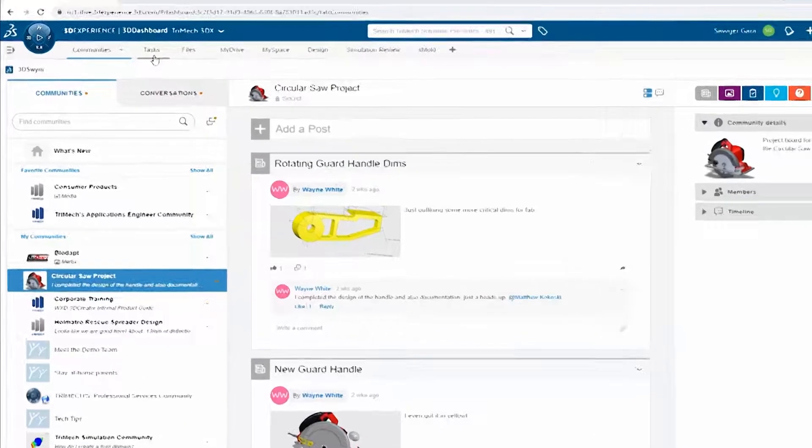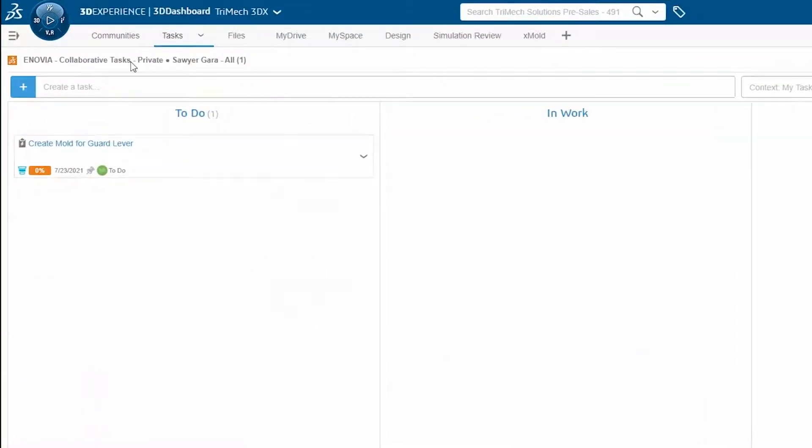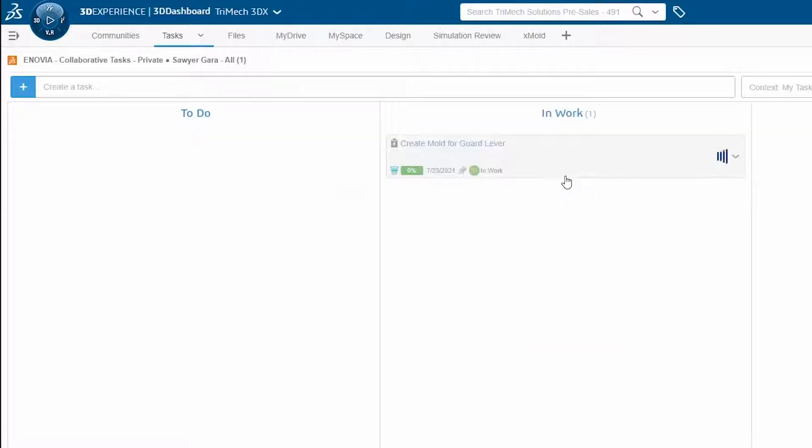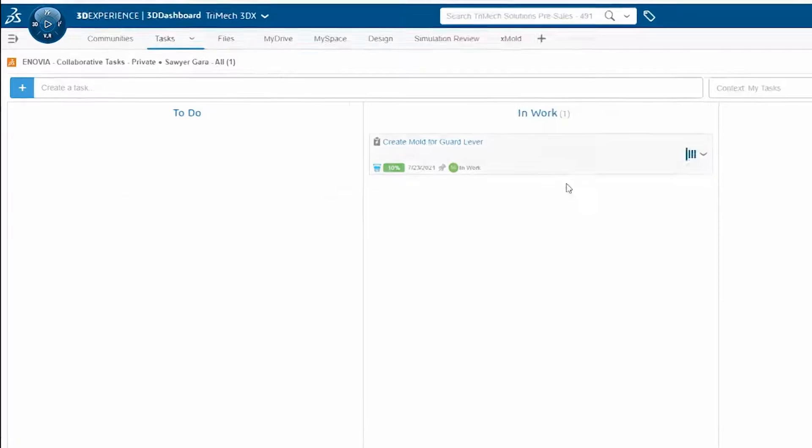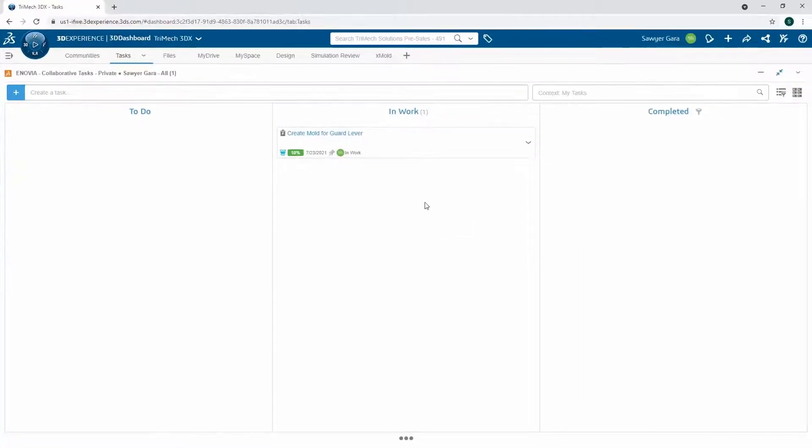First things first, I'm going to check out my tasks with the Collaborative Tasks app just to make sure I'm doing what I'm supposed to. And I see here I have a Create Mold for Guard Lever. I'm just going to move this into InWork so whoever assigned it to me understands that yes, I'm working on it and can keep track of my progress.